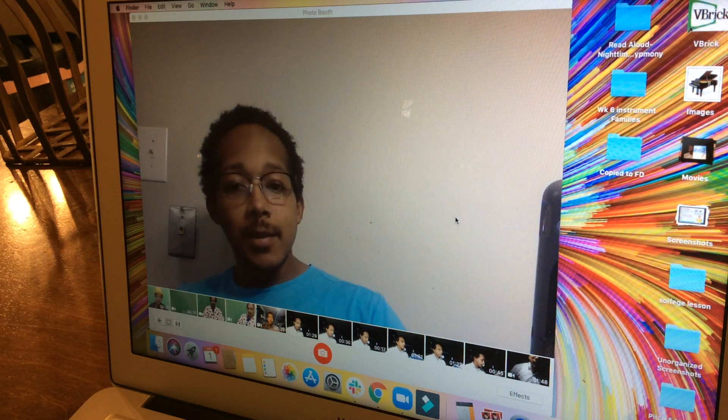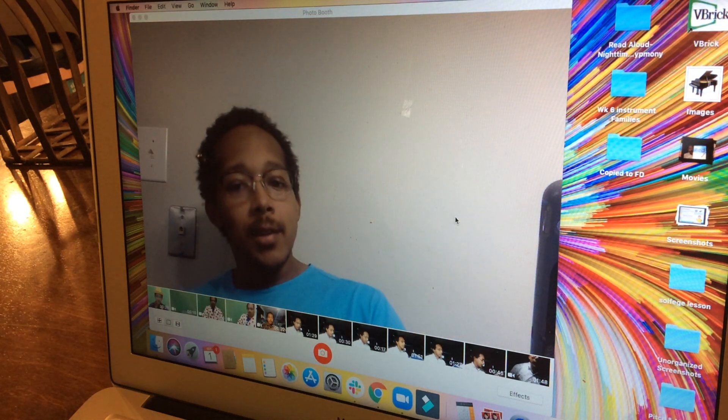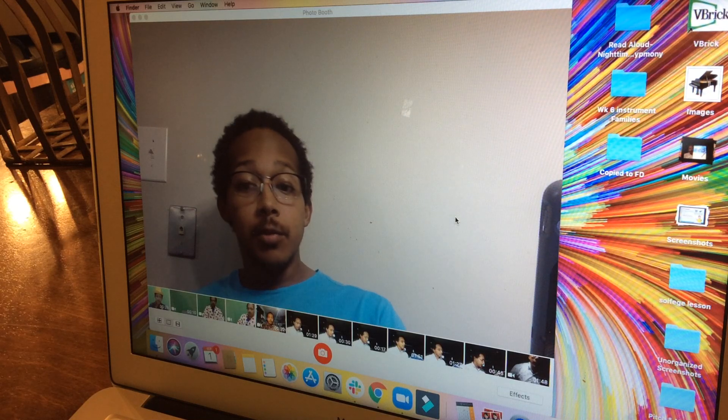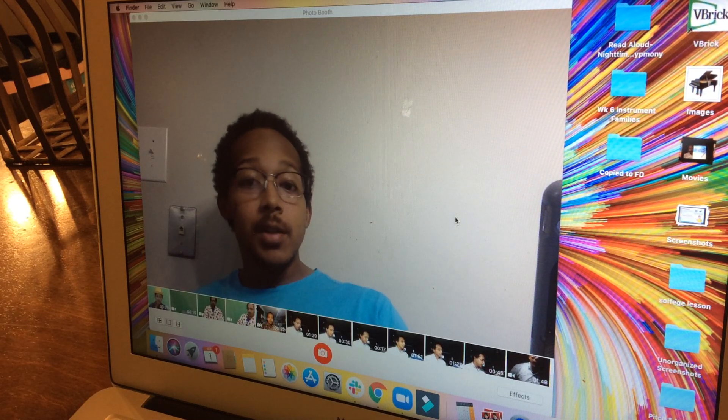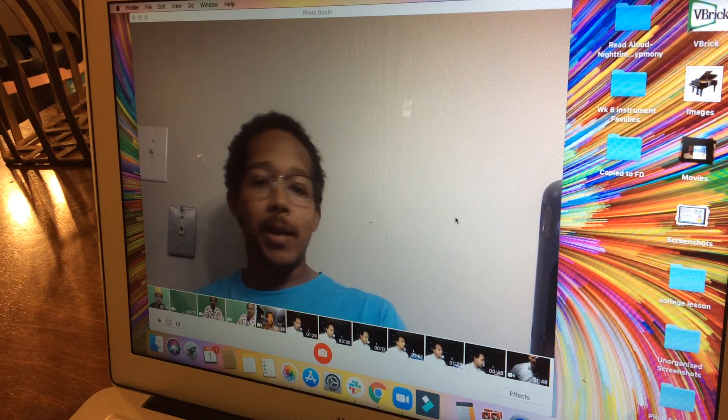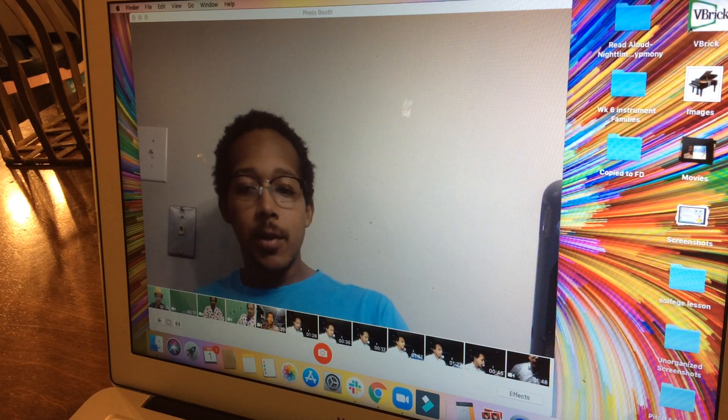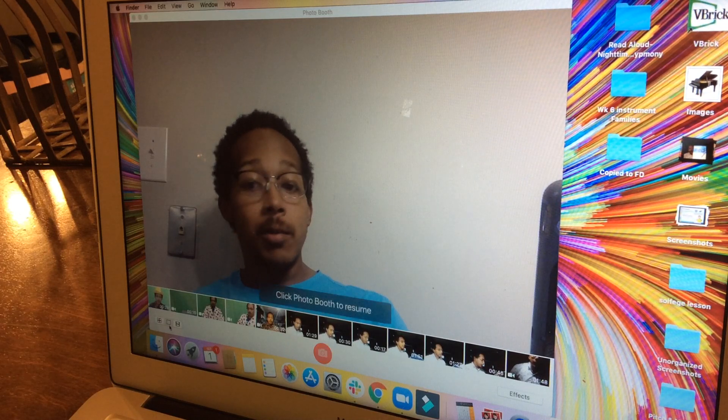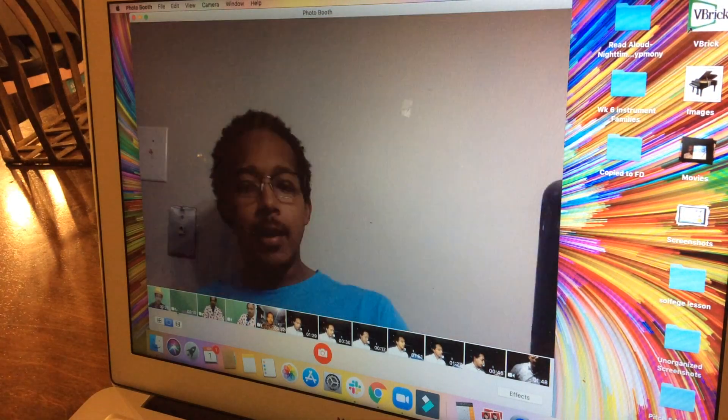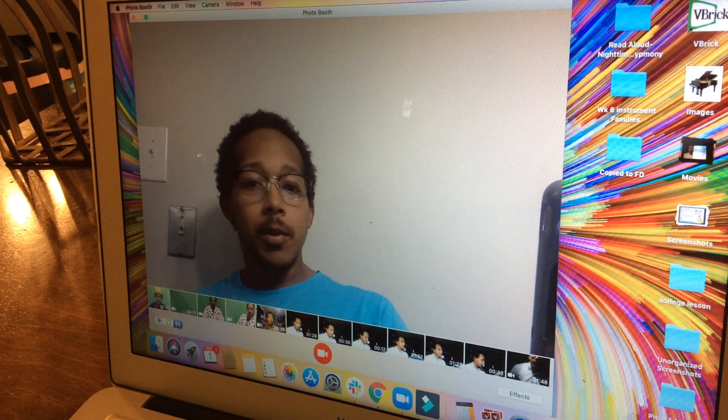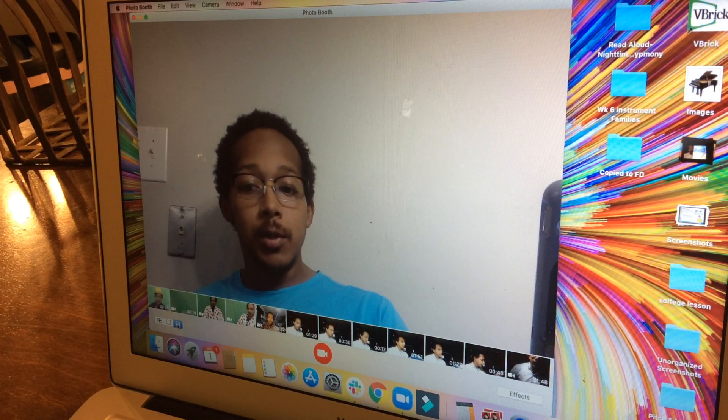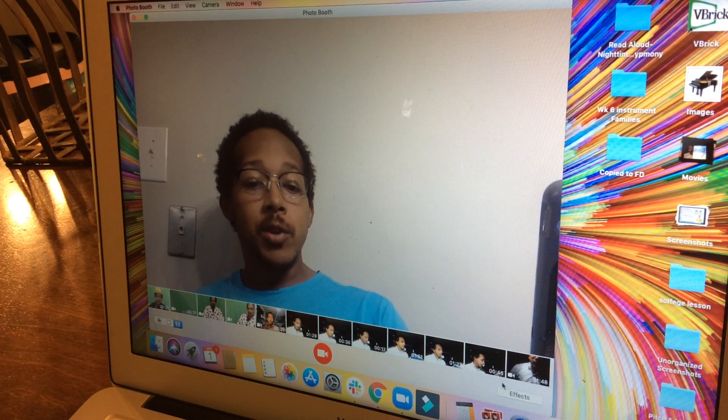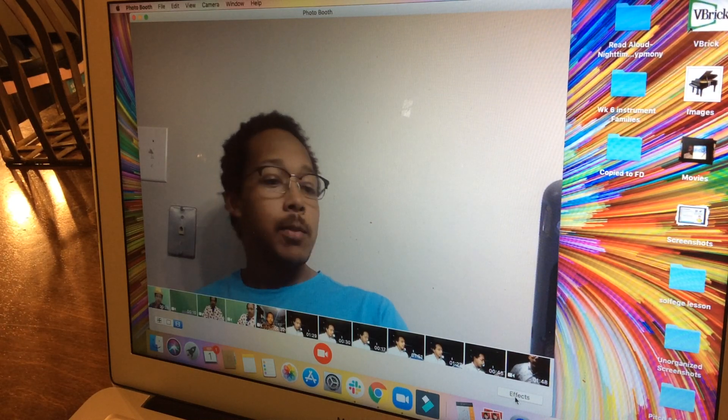Alright, today we're going to take a look at Photo Booth and how we can use it to create virtual backgrounds. The first thing you want to do is make sure you're either in photo mode or video mode.